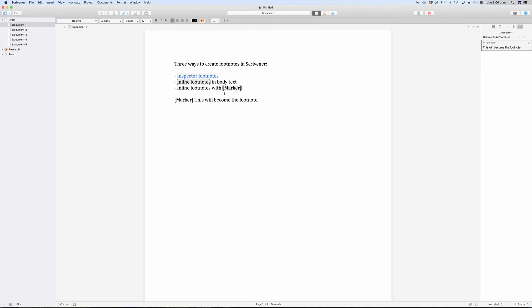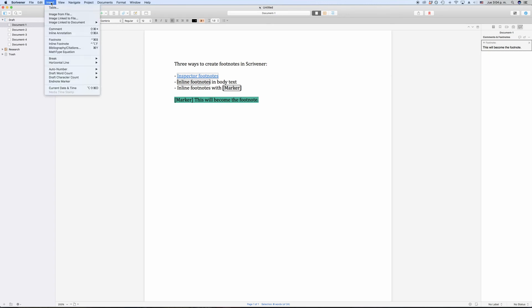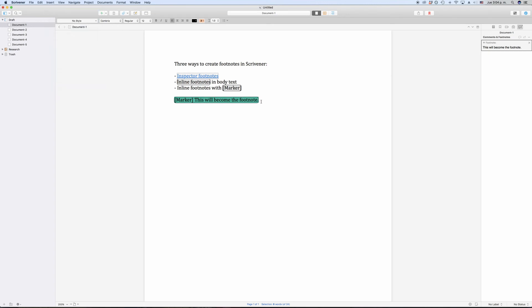Then in some other place in this document or even in another document in the binder, as long as that document will be included in the compile later, repeat the text in square brackets that you used to indicate where the marker goes. So, in this case, just put the word marker in square brackets again.